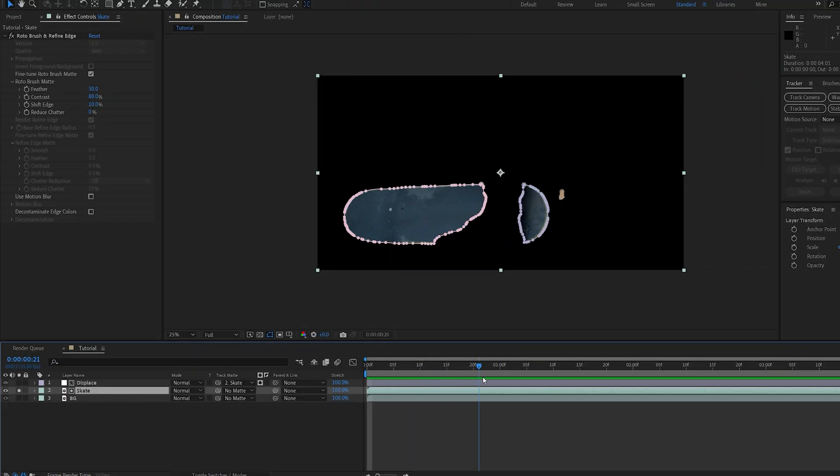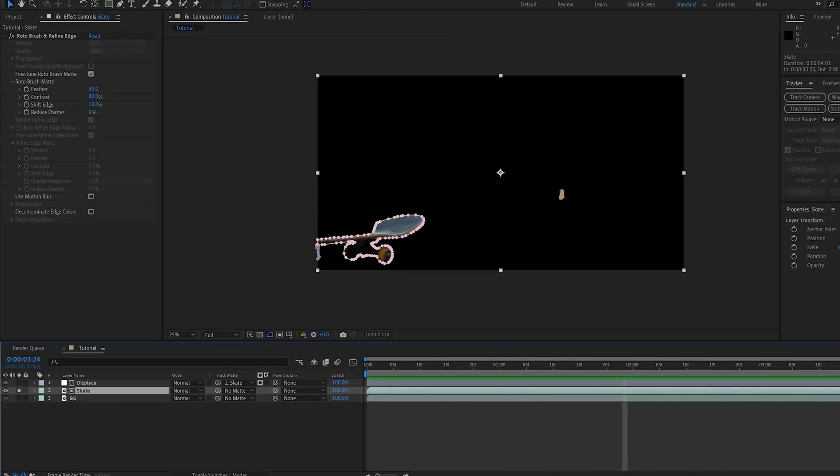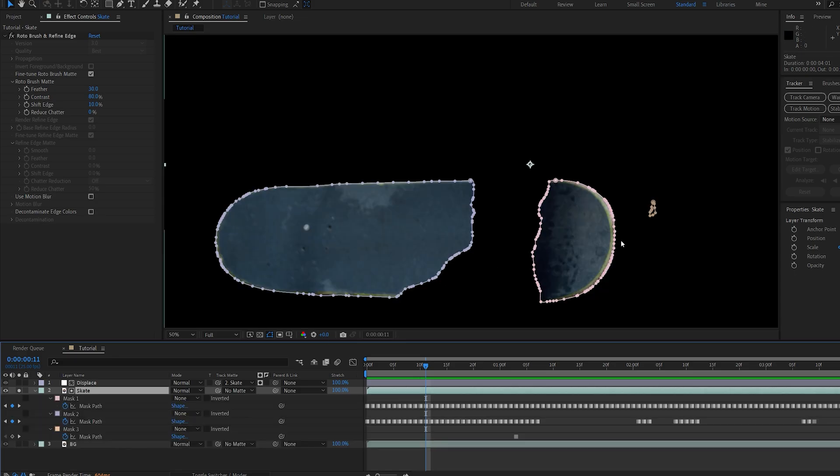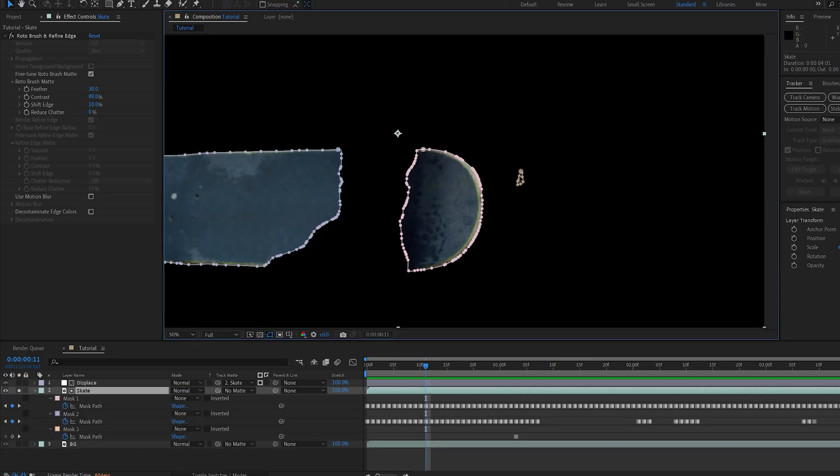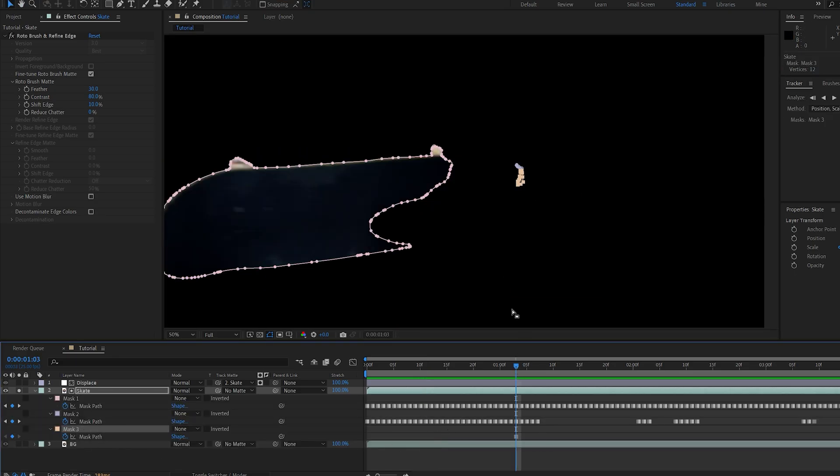So this basically created a mask around our object and throughout the scene. So the only issue here is you can find masks like this one which are only getting used on this frame.